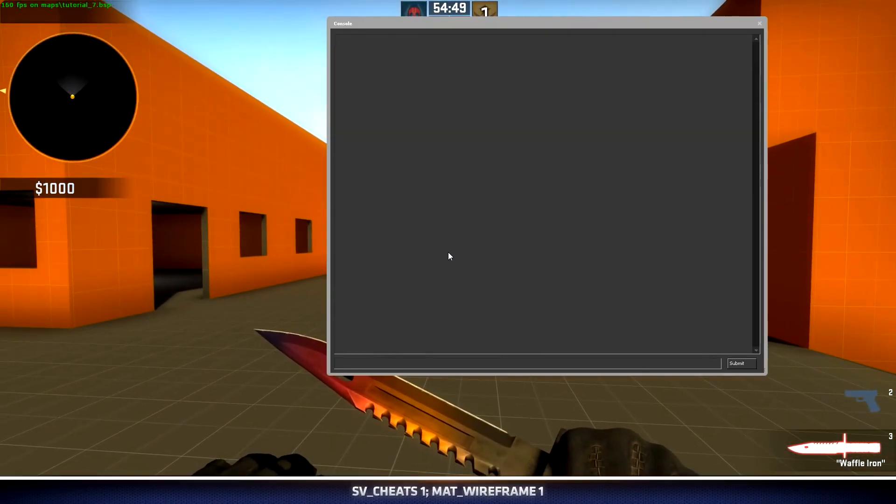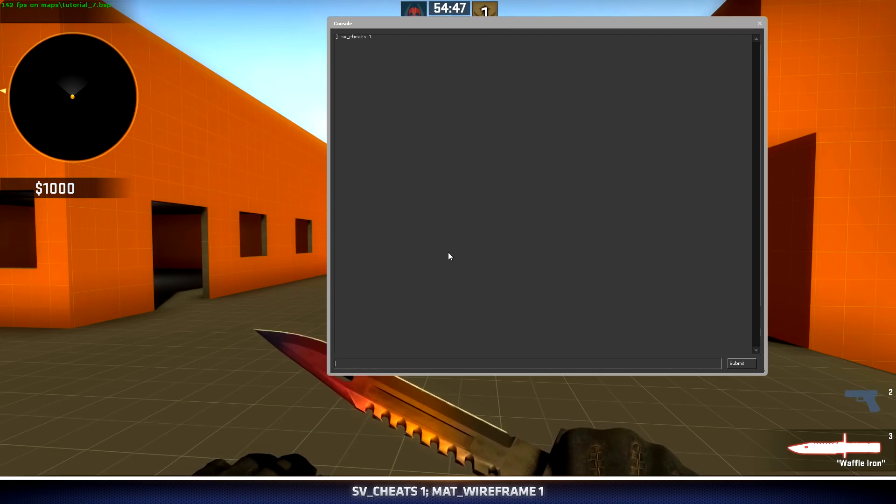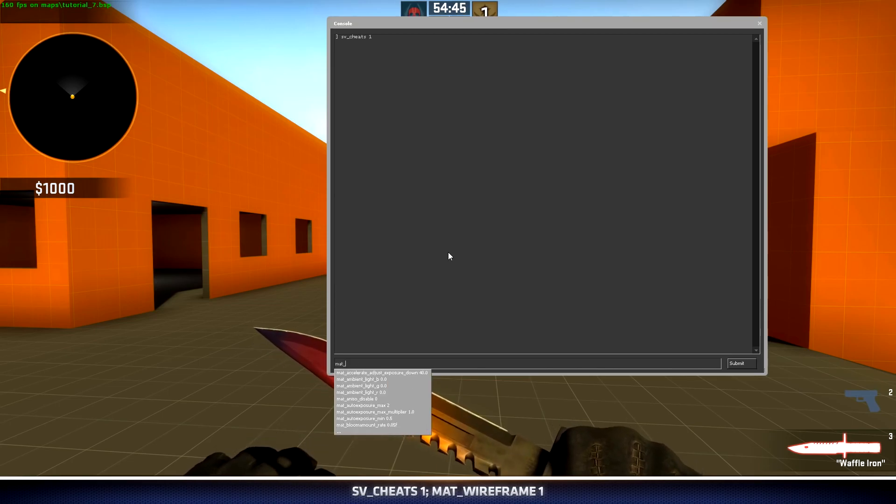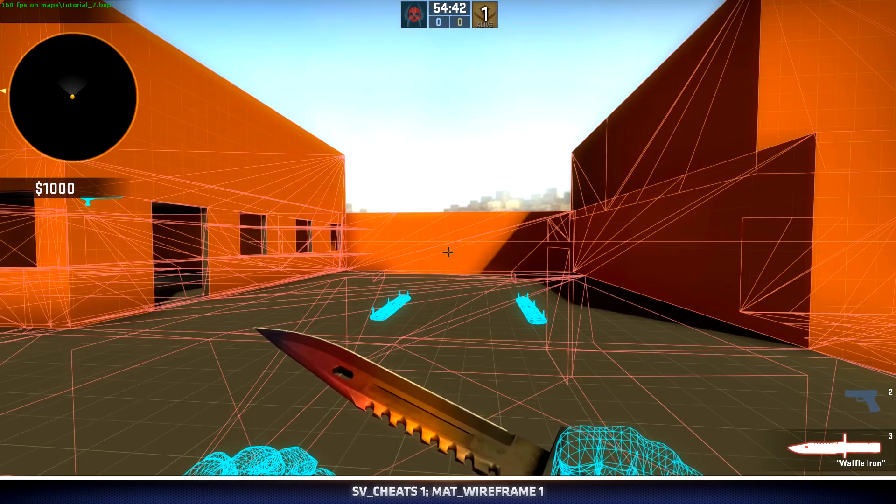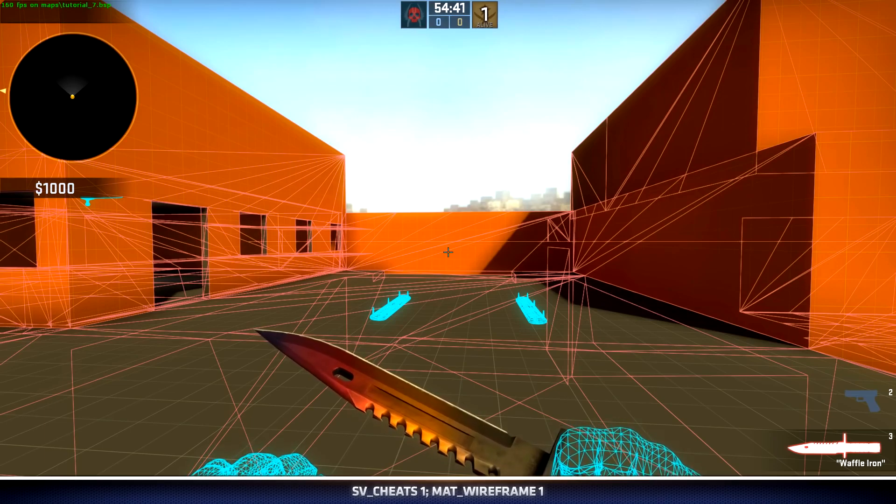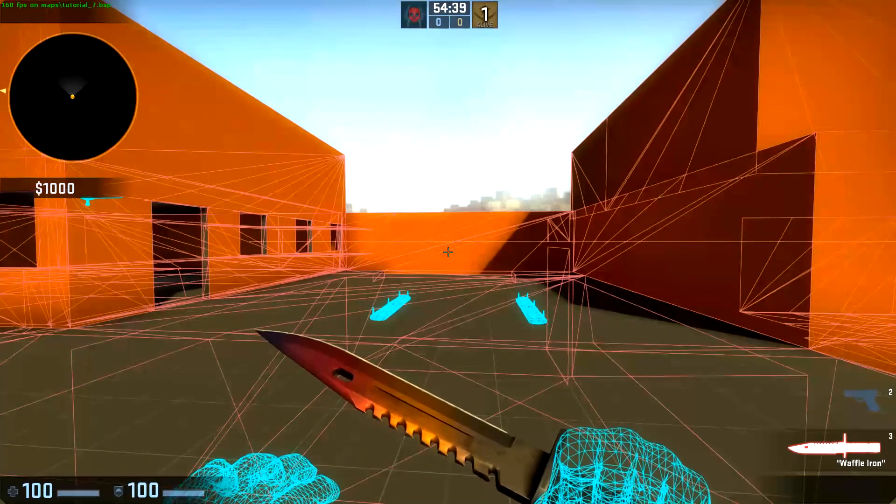If I open the tilde key, type sv_cheats 1, and then map_wireframe 1, I can see everything that's being rendered even if it's behind objects.